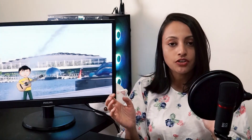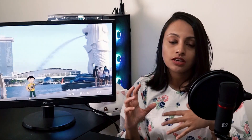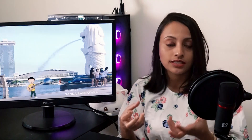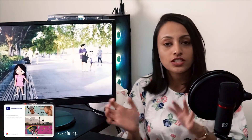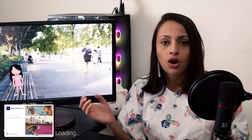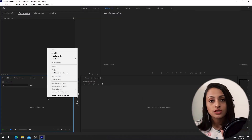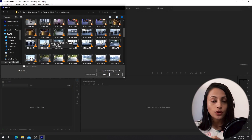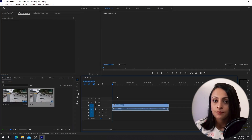We purposely tried to find a flat surface in the event that we need to add the character to the music video. First, we took all these background video clips, put them into Adobe Premiere Pro, and saved it as a project sequence.